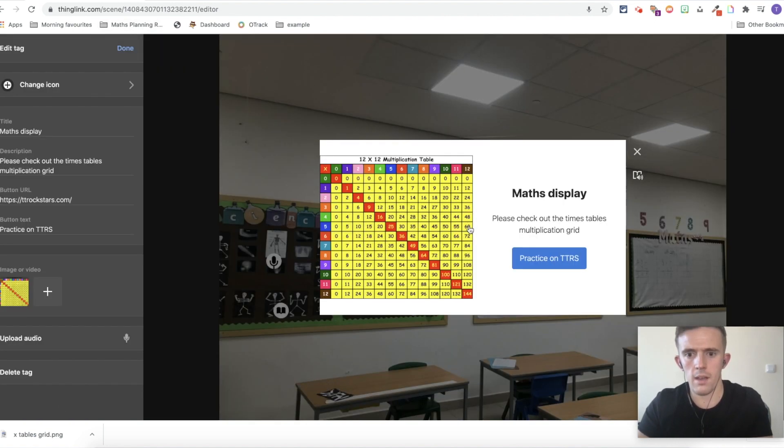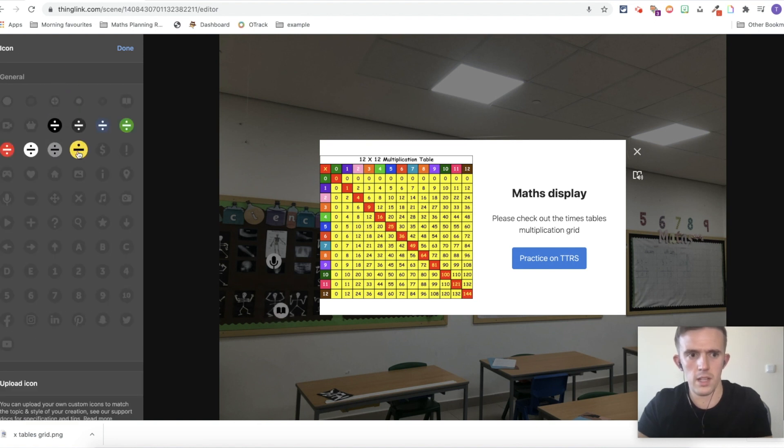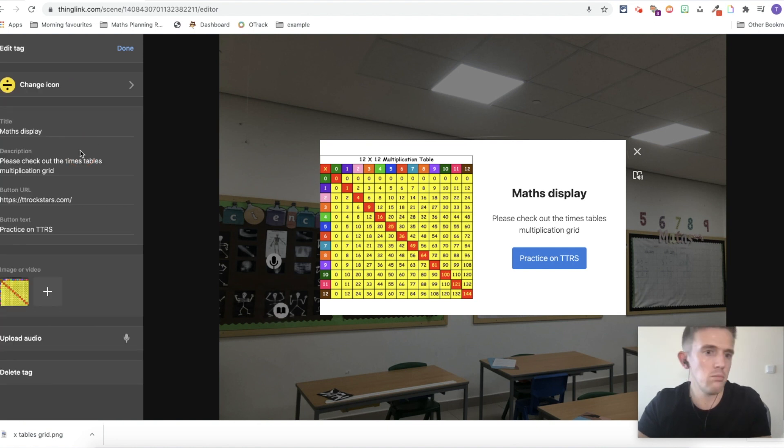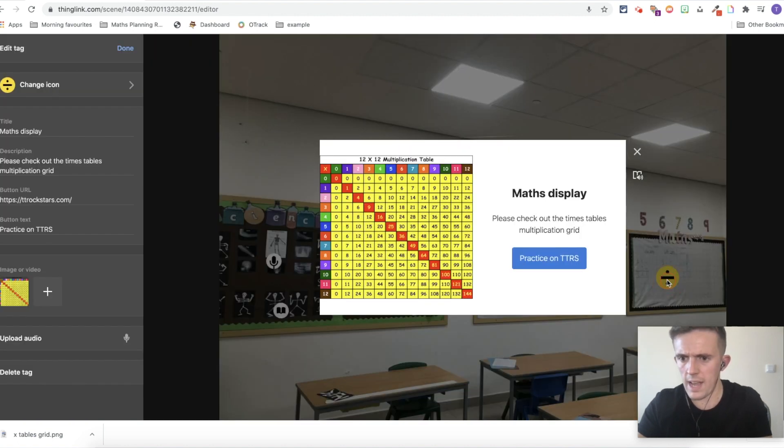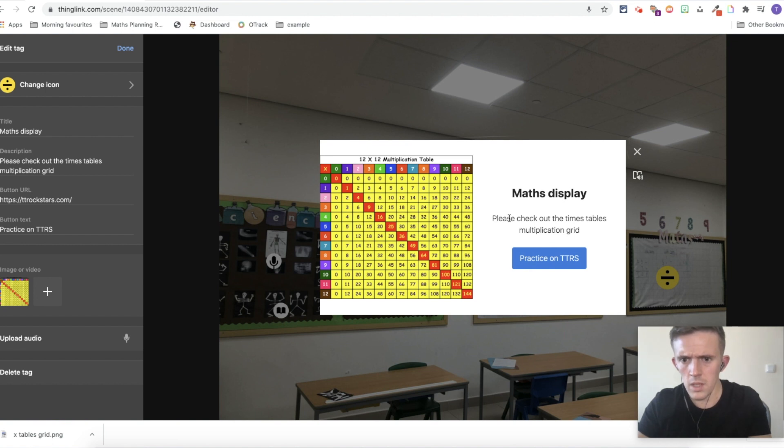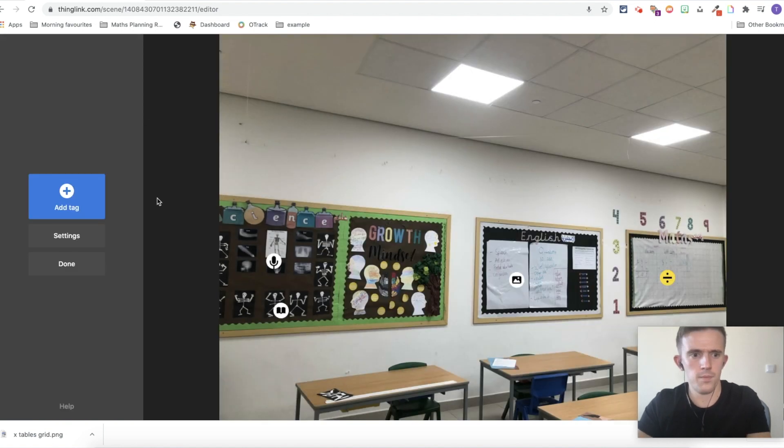Hi there guys, make sure that you check out the multiplication grid, times table rock stars is linked, and then you've also got some videos that I'm going to put to the side of this display. I'm going to press done. And then from there, one thing I forgot to do is change the icon. And I want that to be a yellow divide sign for maths. I'm going to drag that into the right place. And then as we click onto that, you can see math display. Please check out the times table multiplication grid, practice on TTRS. And then in my ear, I can hear the audio too.